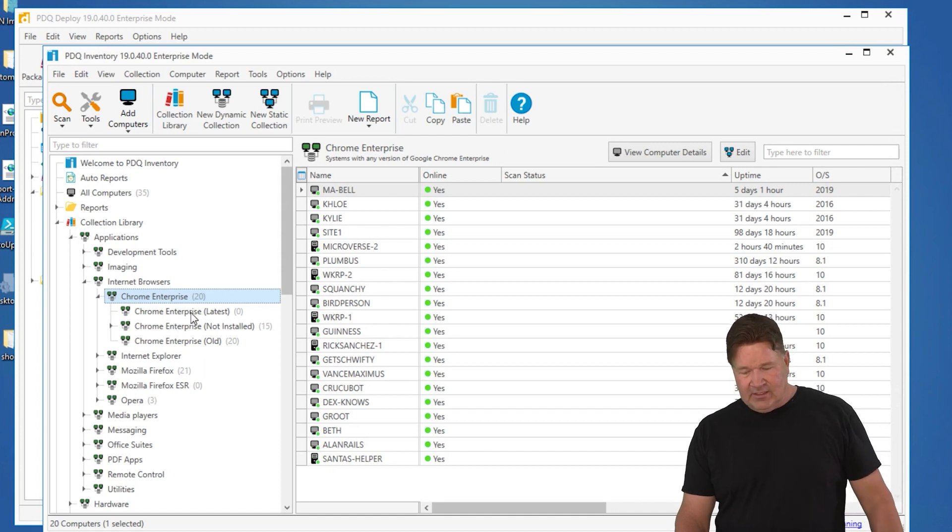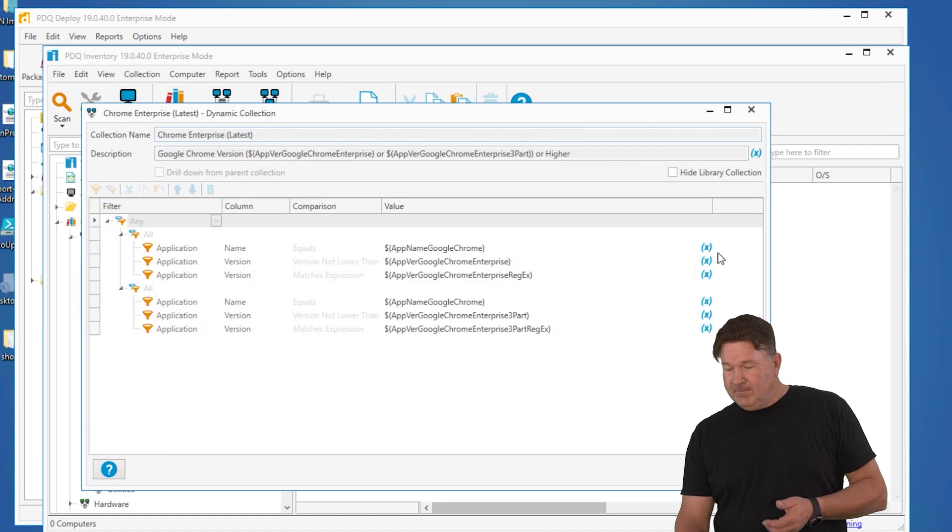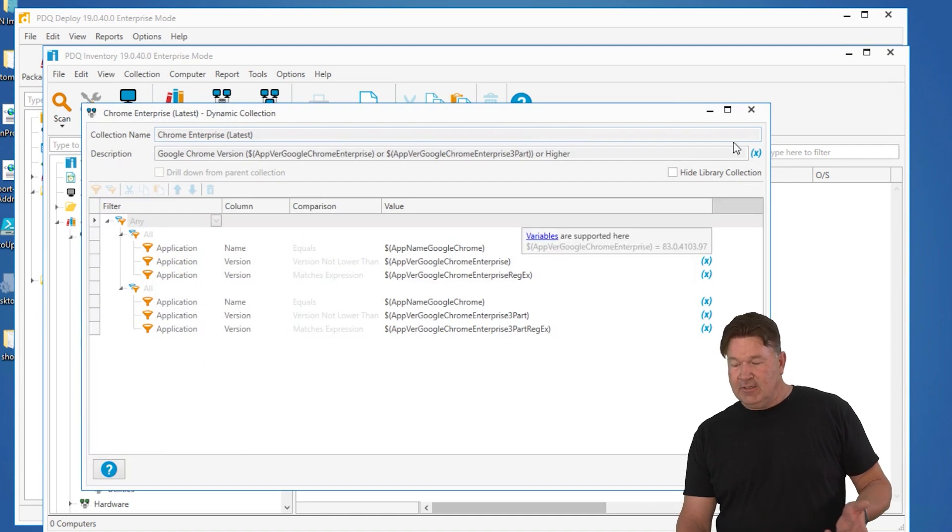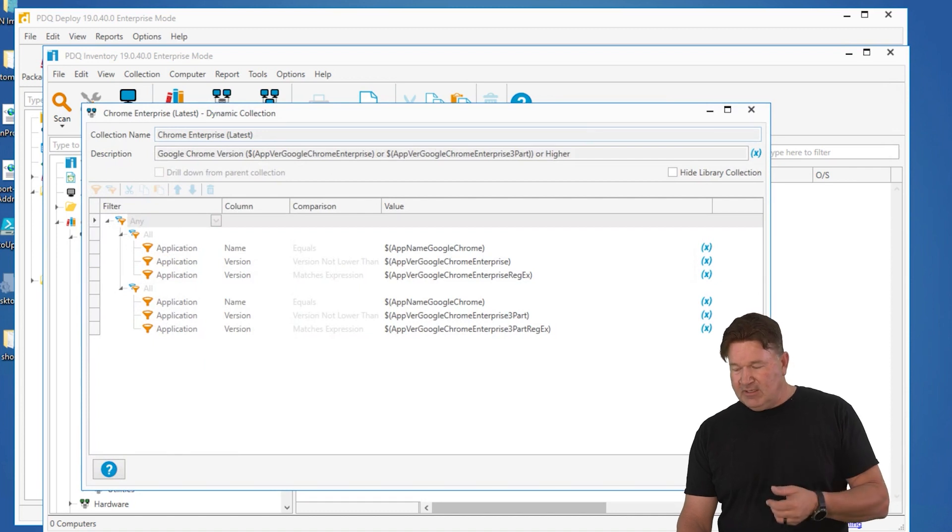If you double click on this, like latest, you'll notice we maintain it by use of variables. There's the variables right there. Chrome, there's the version. So when a new version of Chrome comes out, we update the collections for you.